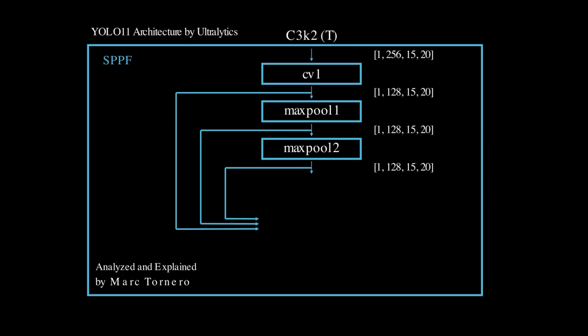Similarly, the output from the second max pooling is saved and passed through a third and final max pooling layer. These three max pooling operations extract features at multiple scales while preserving the tensor shape of 1 by 128 by 15 by 20. This ensures no changes to the spatial dimensions during the process.